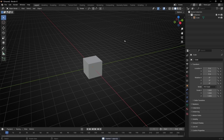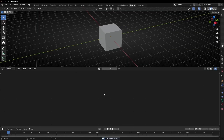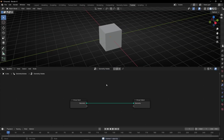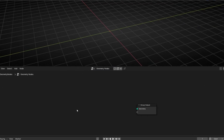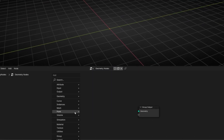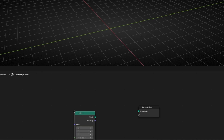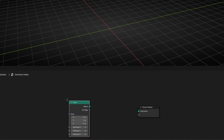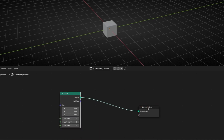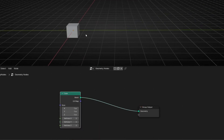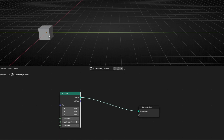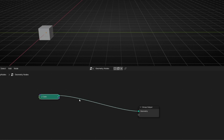Let's clear the camera since we don't need it. Go to geometry nodes, create a new node tree, delete the default, and use a cube node. Basically what I want is to animate this cube on this axis, so we are going to use a Set Position node.